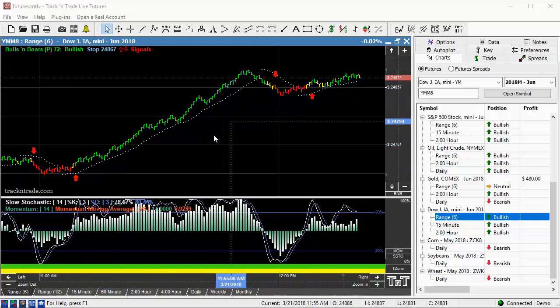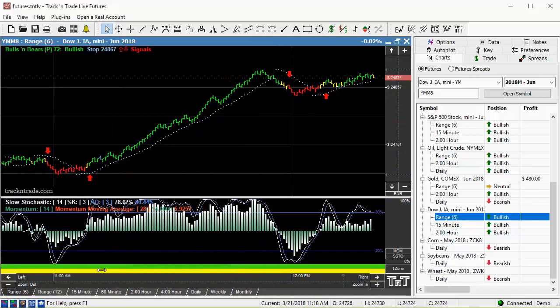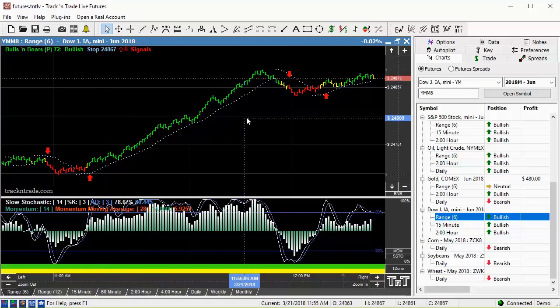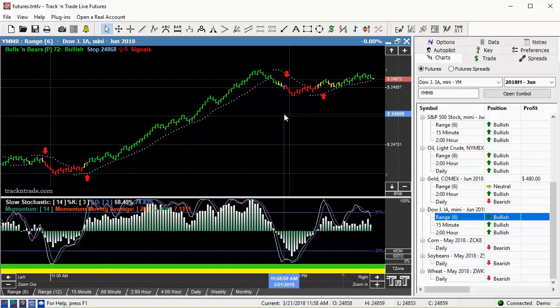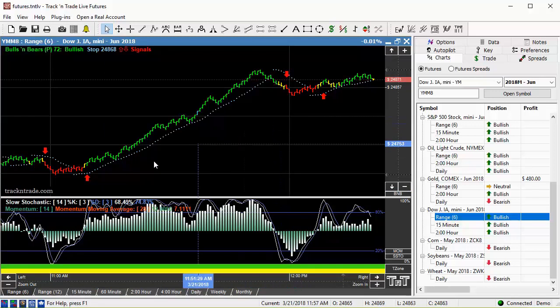Something may have leaked — somebody knows something — because this market started to move almost two hours before the announcement on whether they're going to raise the interest rates or not, and this market started to take off.